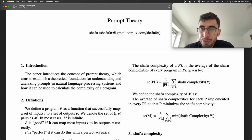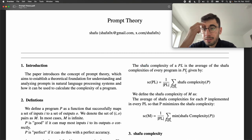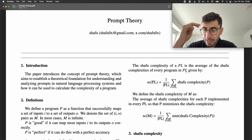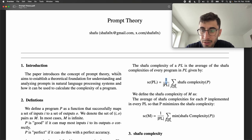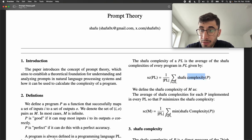We can also define the shuffle complexity of a programming language itself. The shuffle complexity of a programming language is the average of the shuffle complexities of every program in PL. So we take a specific programming language PL, take the set of all programs defined in PL, and to calculate the shuffle complexity we take the average of all shuffle complexities for every program. This can be done to arbitrary precision — the bigger your set of programs, the higher the accuracy.